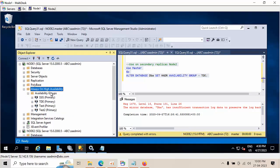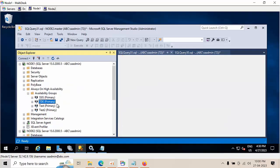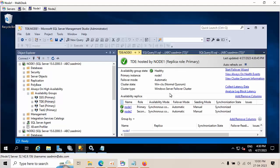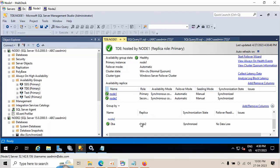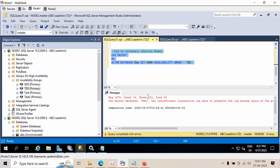Now go to Always On and show the dashboard. Expanding here — on node 1 and node 2, everything is good. We have successfully enabled the TDE database into Always On.